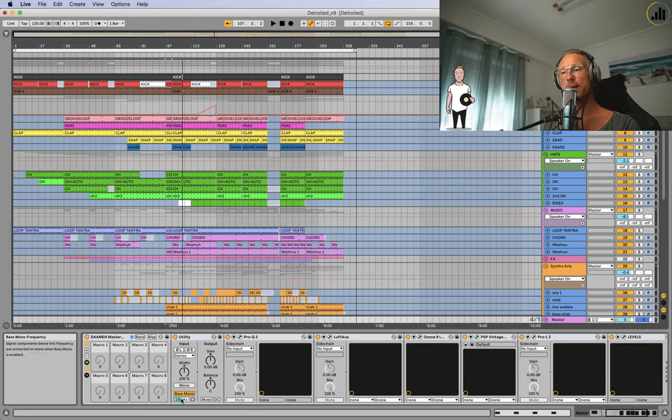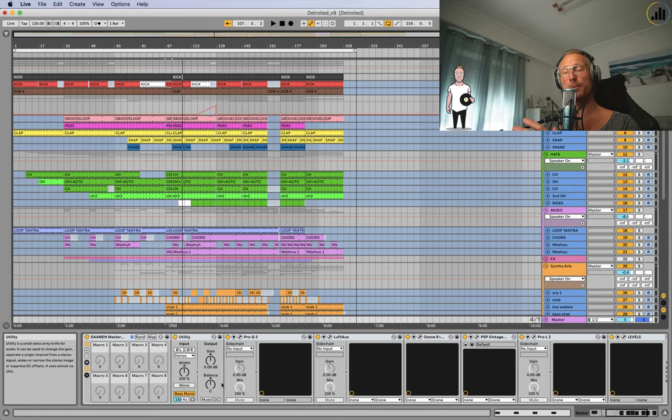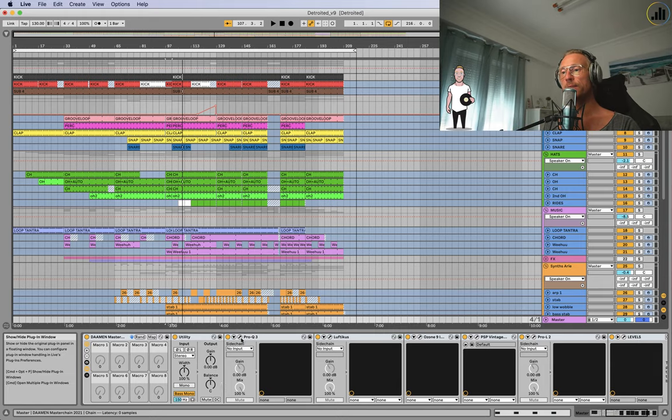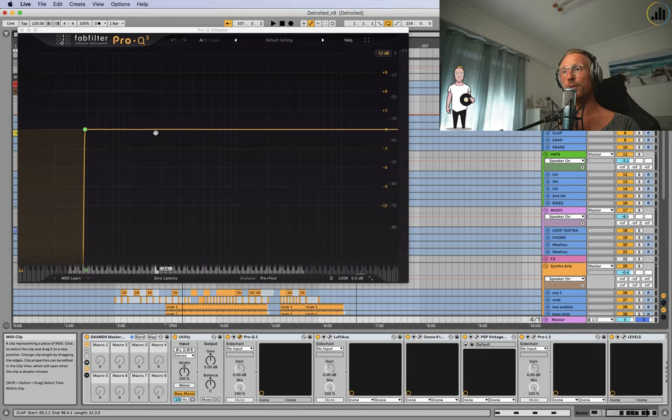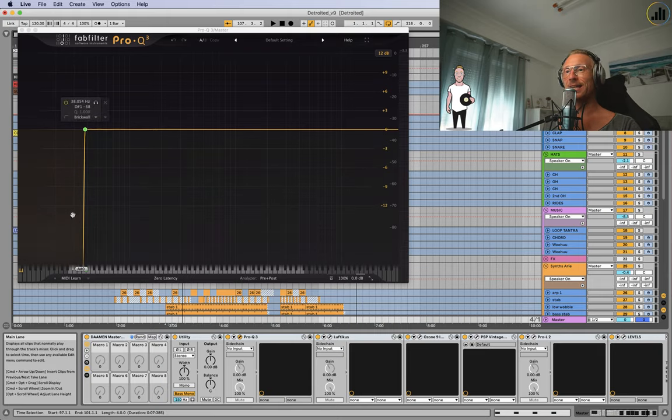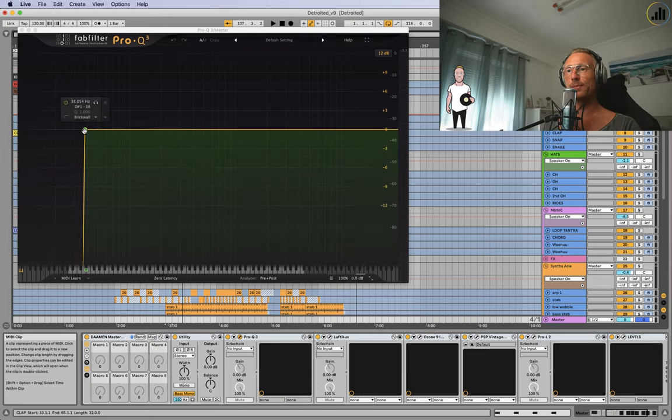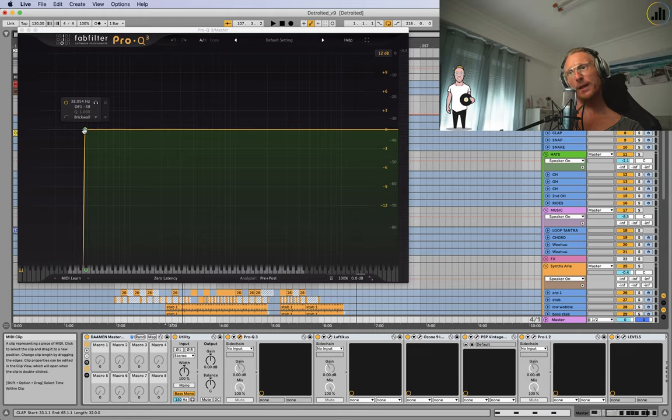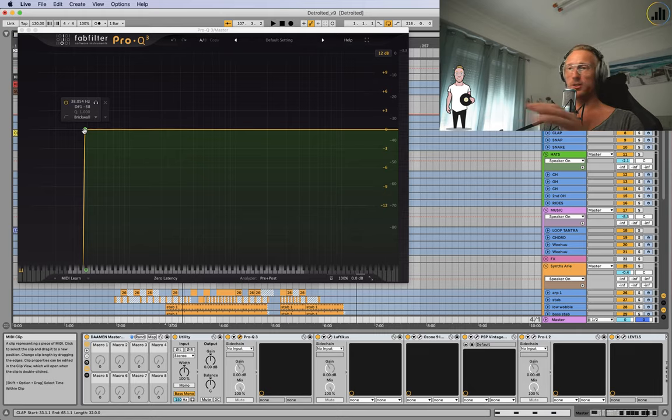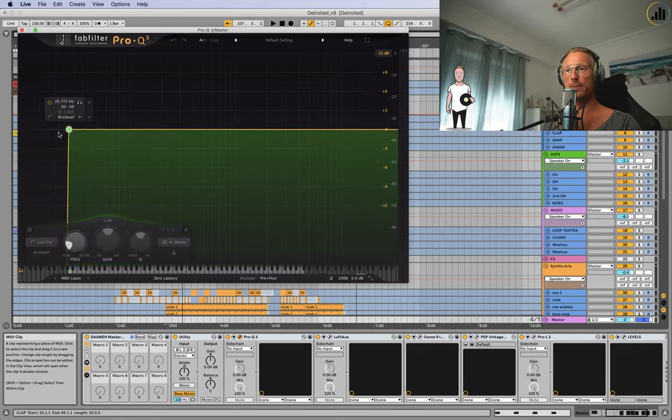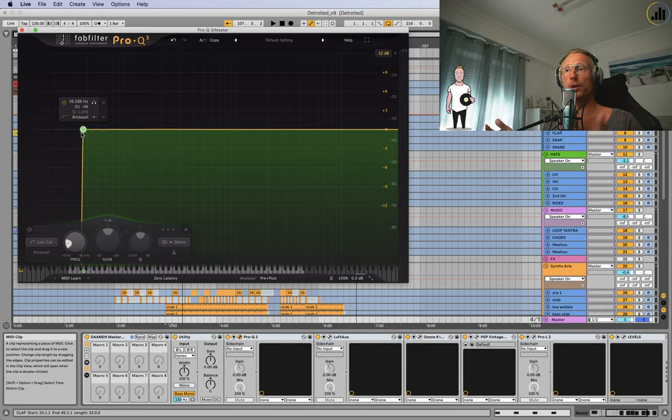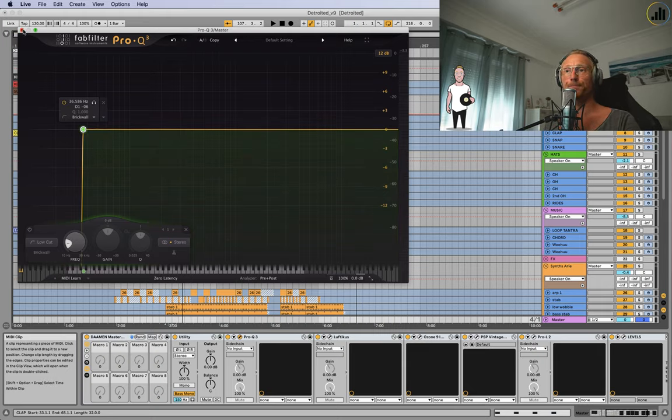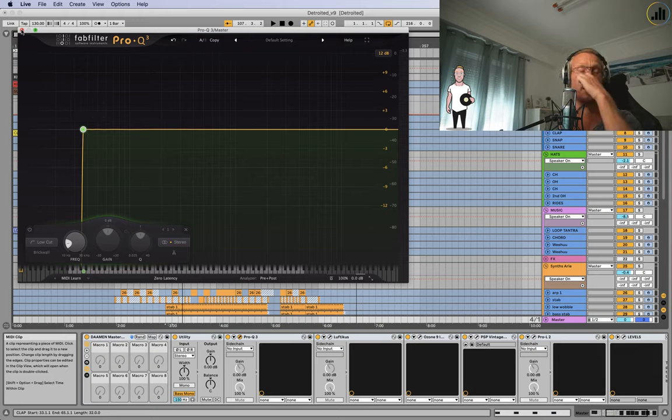So let's go through the master chain. I have a utility to make the bass mono - everything under 150 hertz will be mono to keep that definition in the low end. Also I use a Pro Q3 from FabFilter, Dutch guys, and I filter everything under 38 hertz.